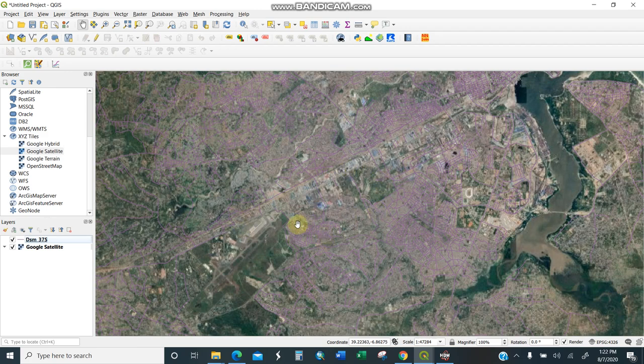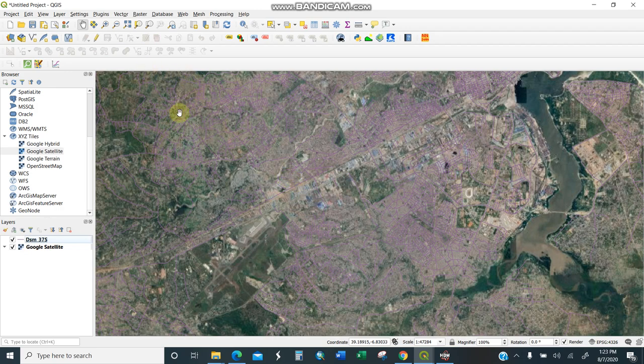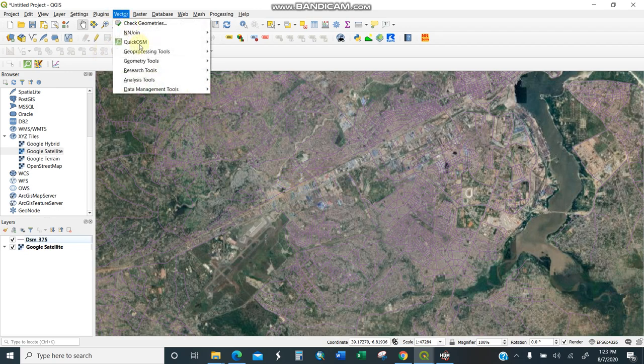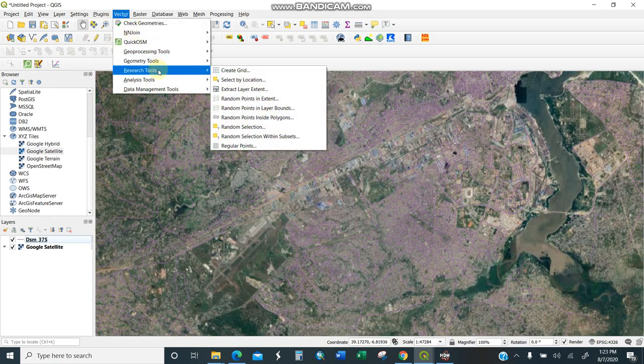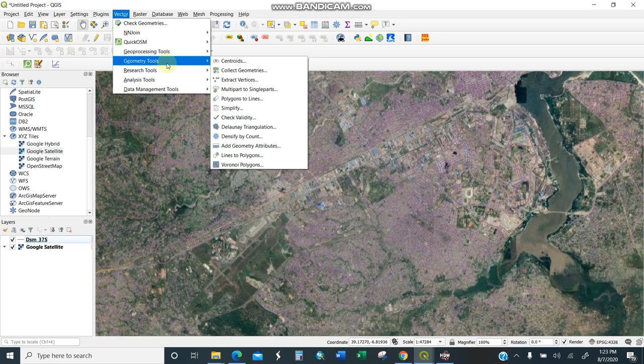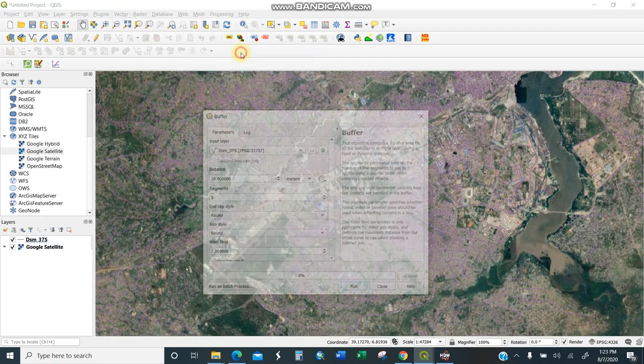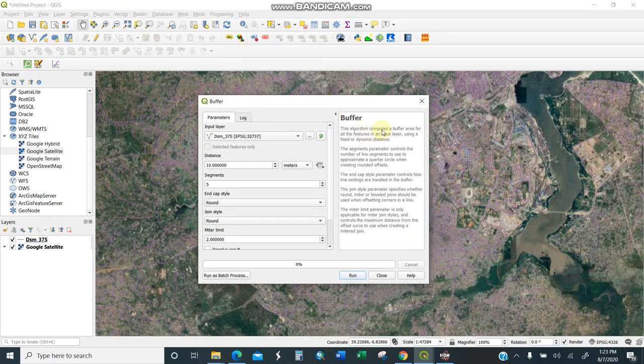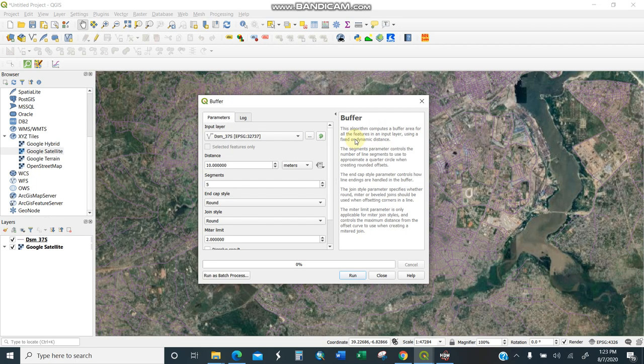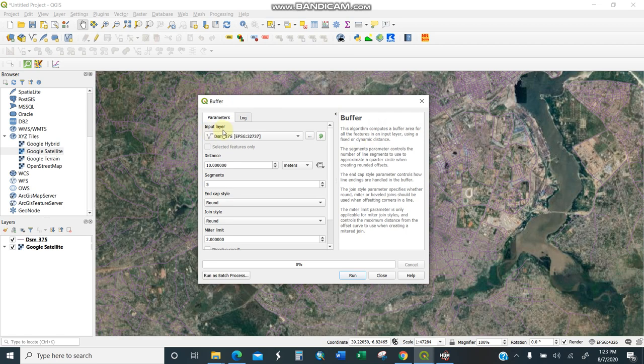Now I'll do the buffer. You need to go to Vector, Geoprocessing Tools, then Buffer. This is an algorithm which creates a buffer area. It can be for a point like a well or dam, but for our case it's line vector, so we'll do buffer for line. For Dar es Salaam, I'll use a general principle that all roads have a buffer zone of 30 meters on each side.